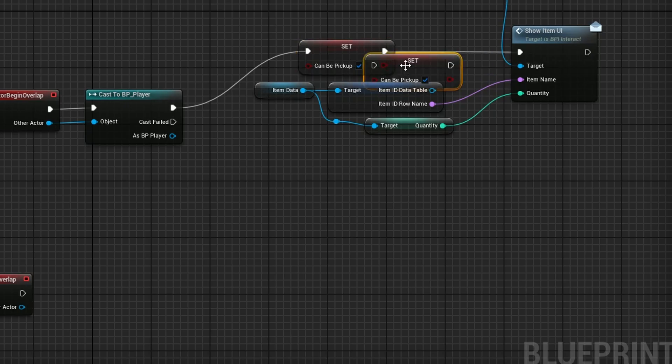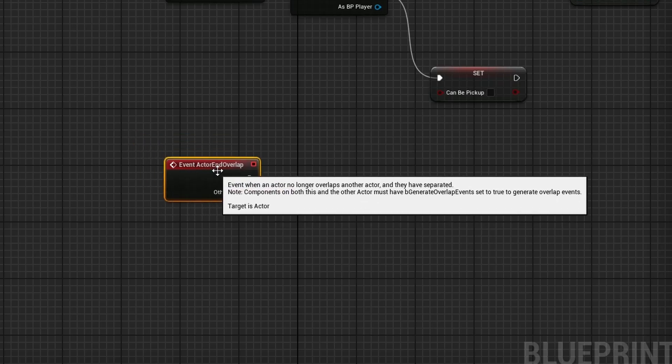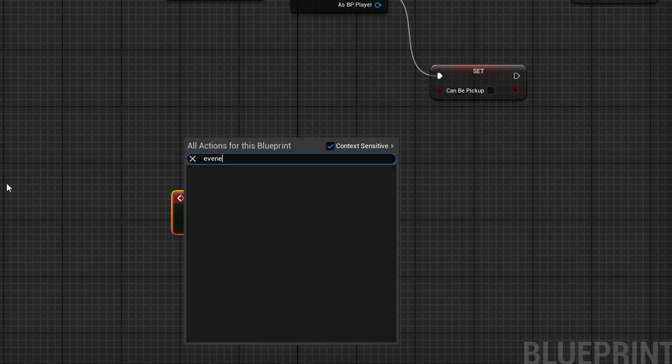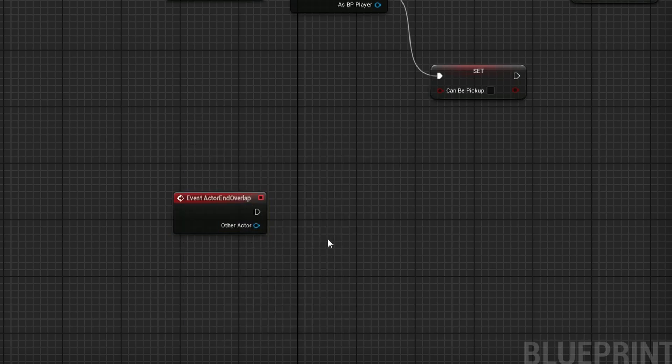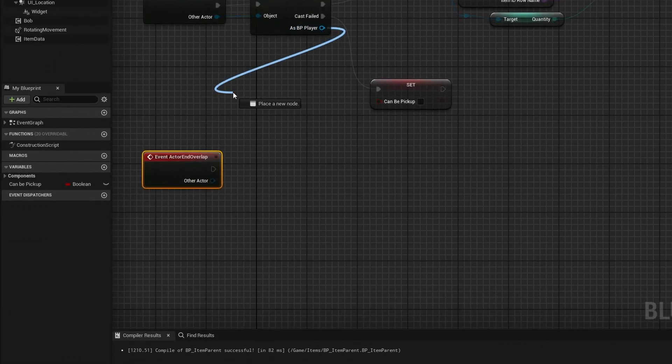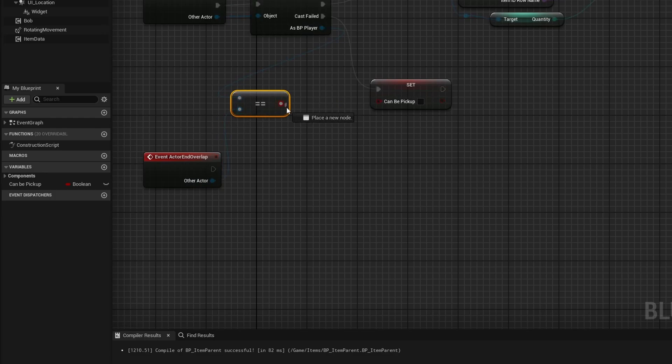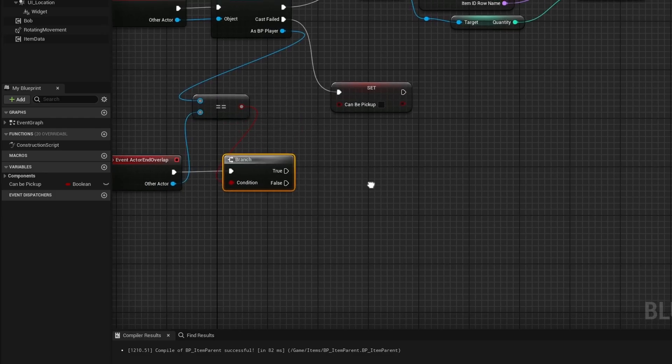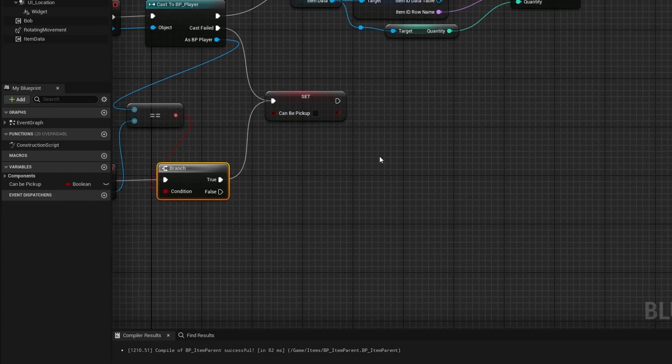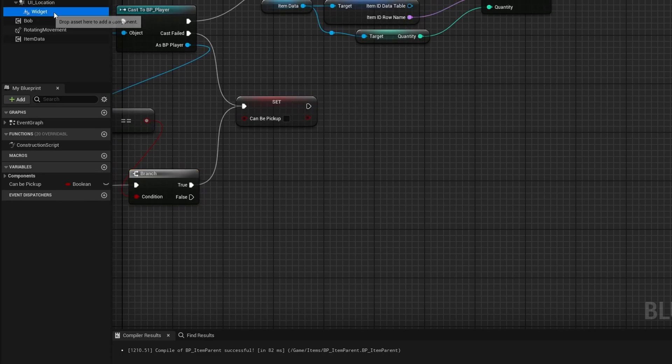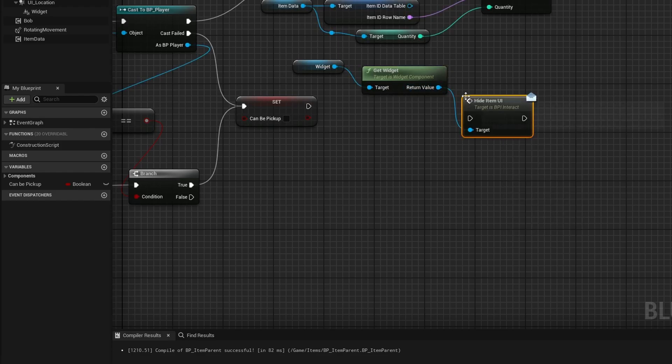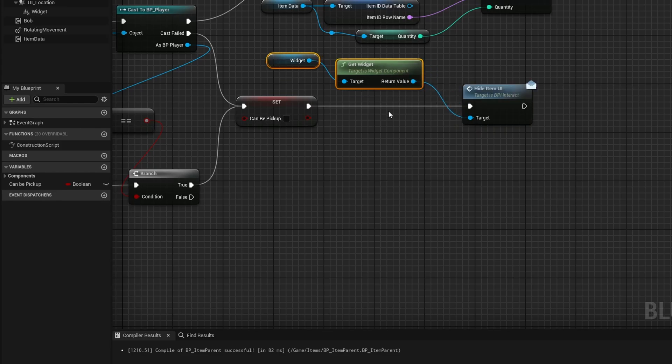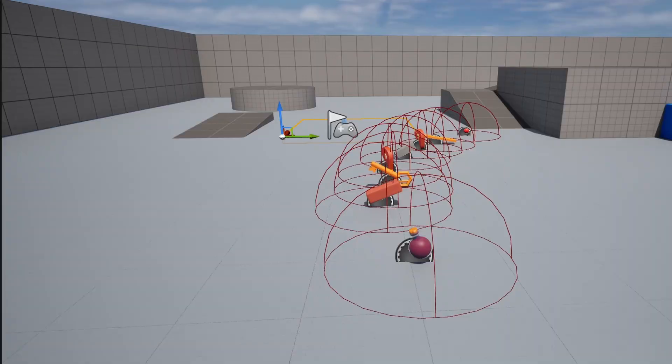If our cast fails, we're going to want to set can be picked up to false. Then we're going to want to get this event. I think I had to come back and change something here so I didn't make a mistake. You just type in event and actor event overlap. We're going to come out of BP player and say equals equals and we're just going to check if our actor equals the BP player. We will get a branch. And if our actor is BP player, we're going to go into can be picked up false. And then out of here, we're going to grab our widget once again, get widget, and then we're going to hide item UI. Just like that.